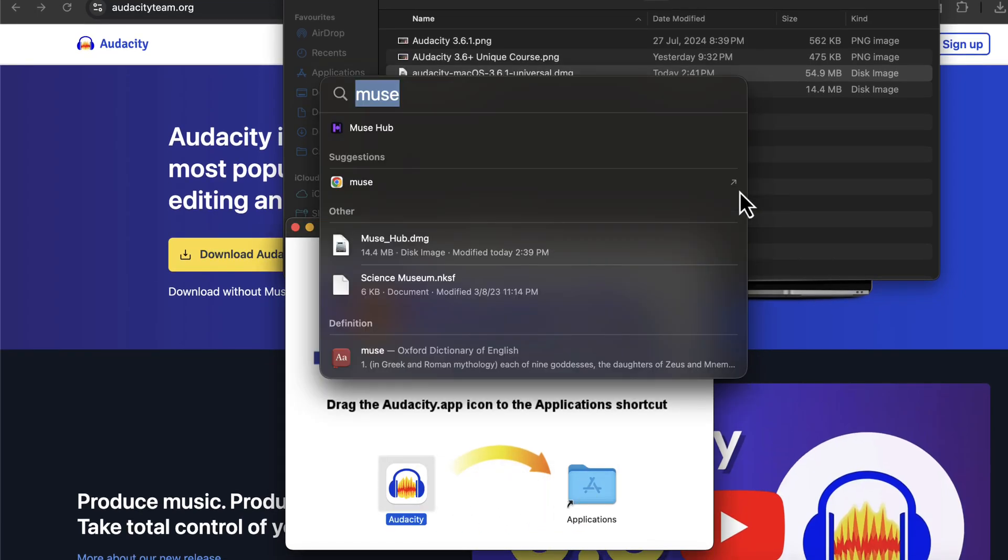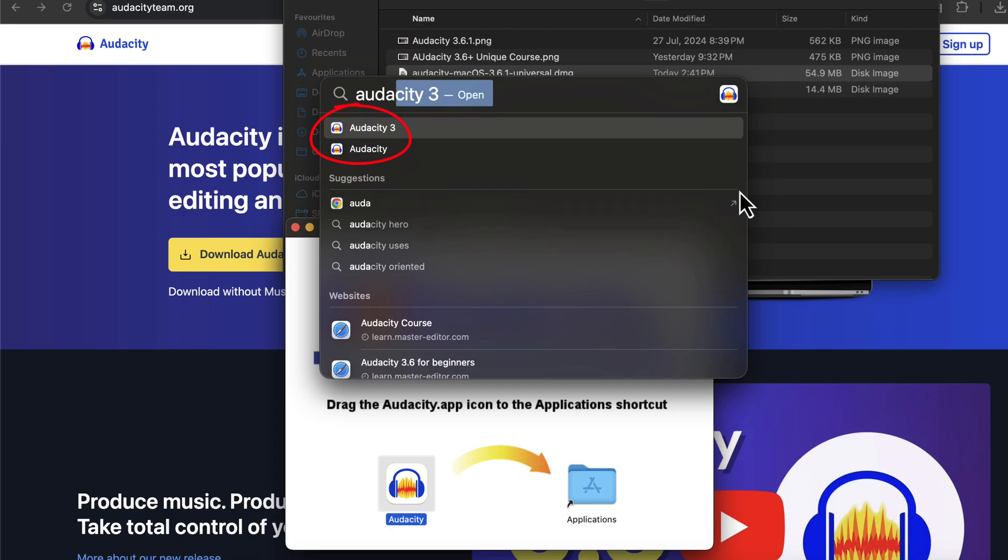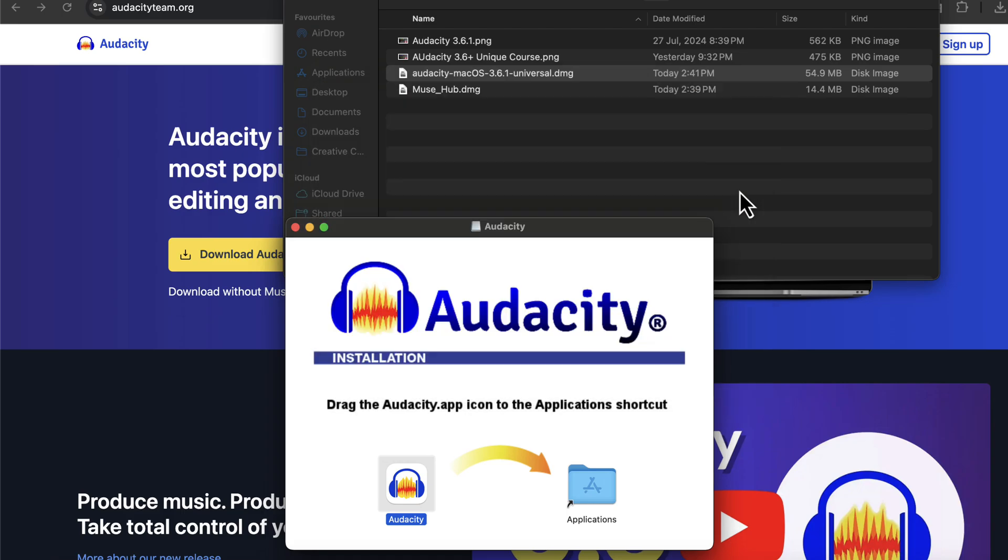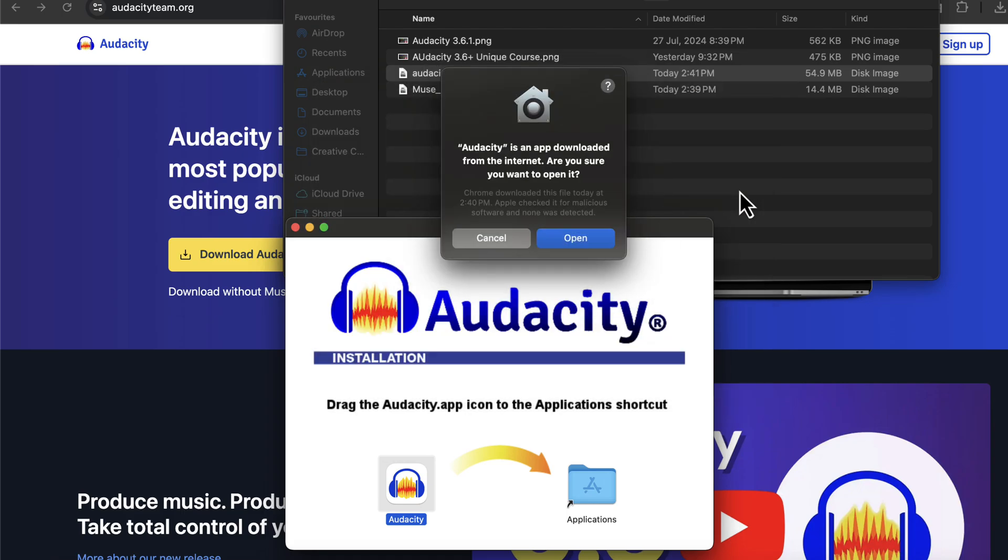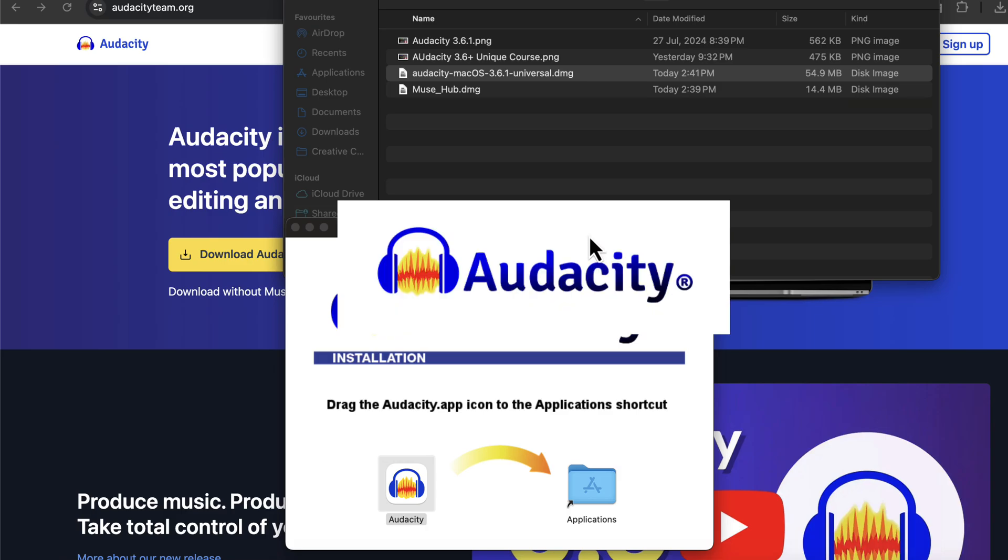If I search for Audacity, two Audacity appear. You will have only one. I have two because I also kept an older version of Audacity installed. I had to keep an older version because I teach other people how to use Audacity and some of my students are still using the older Audacity.